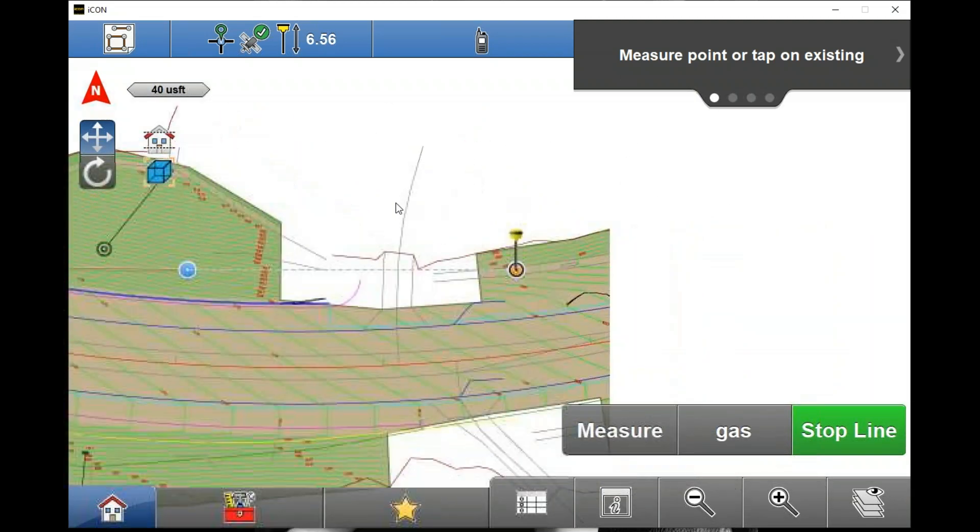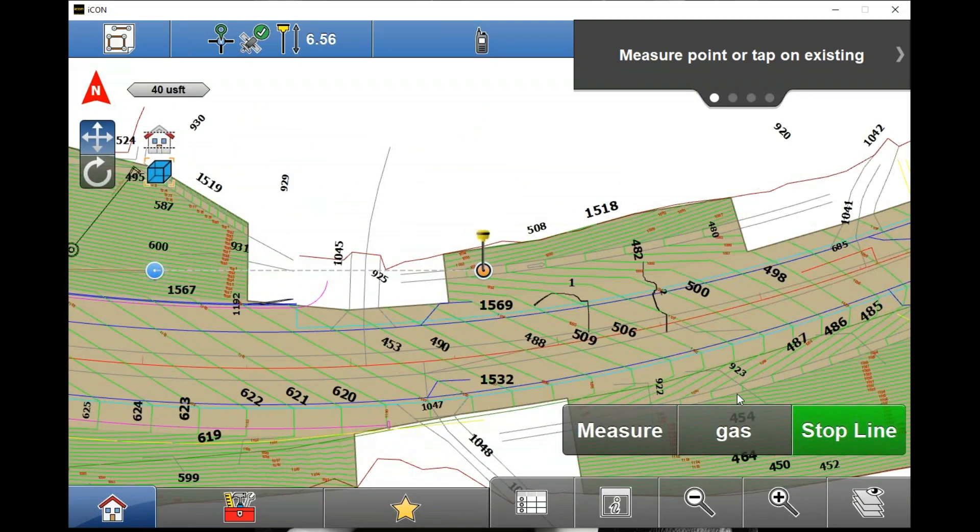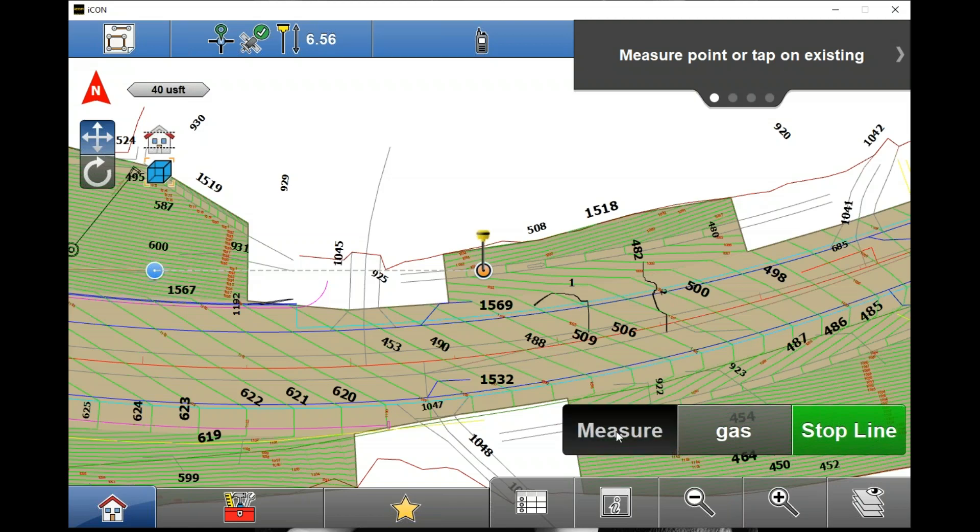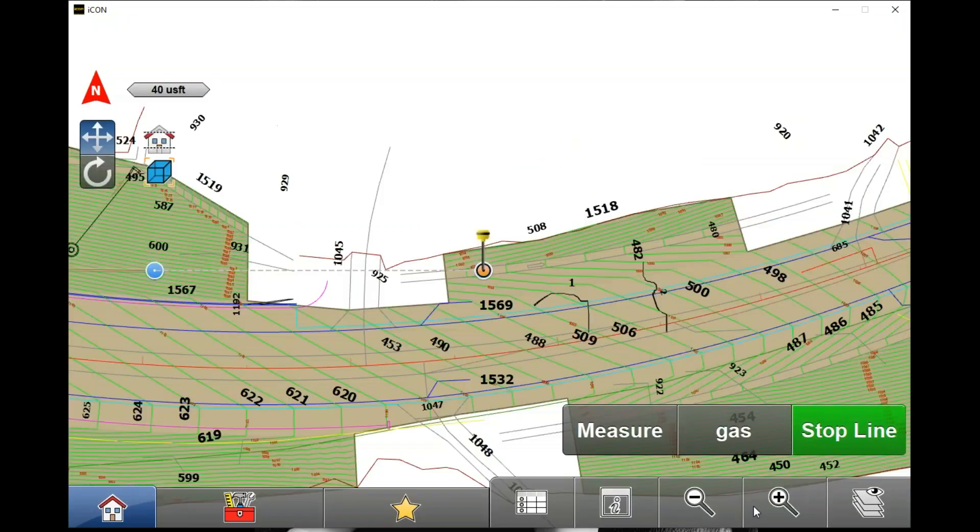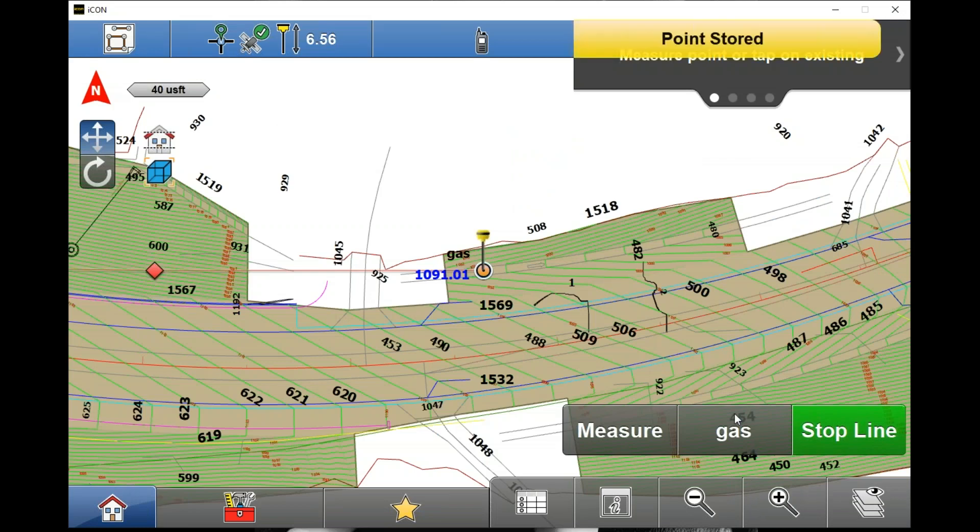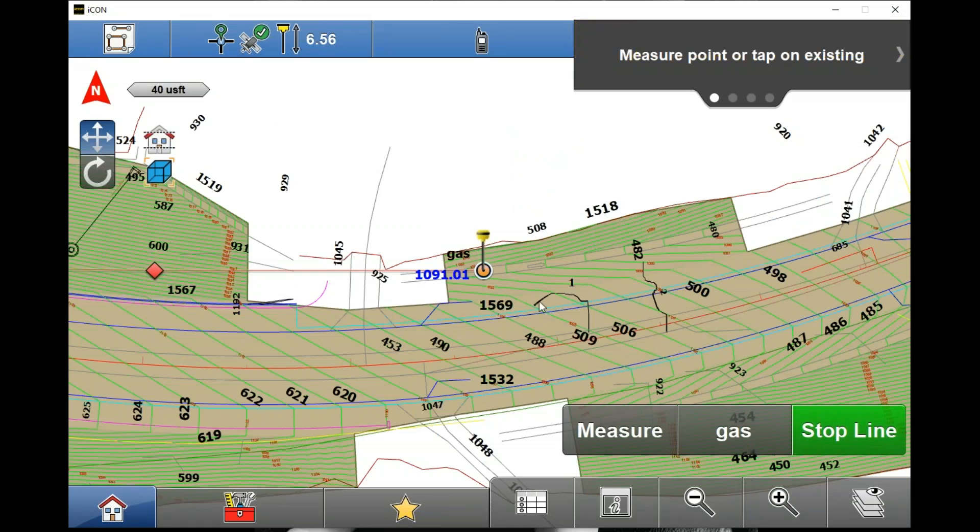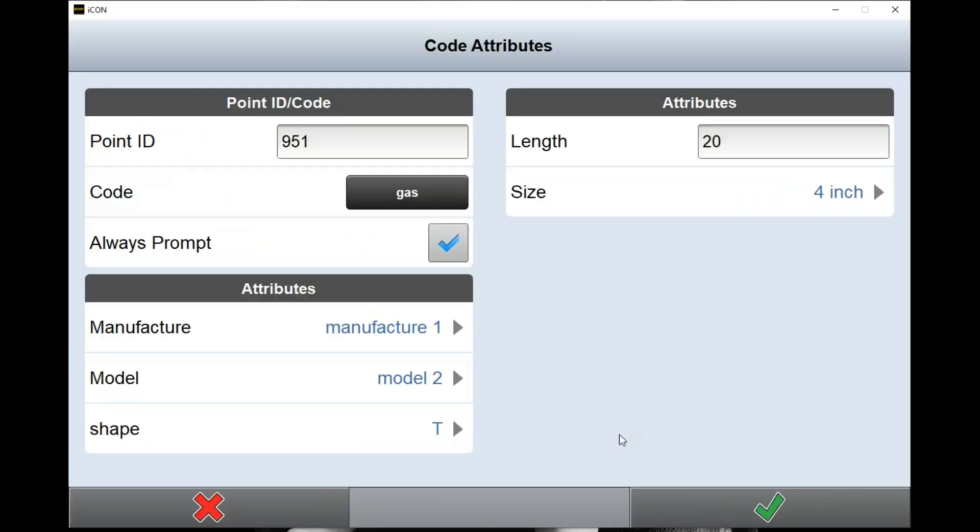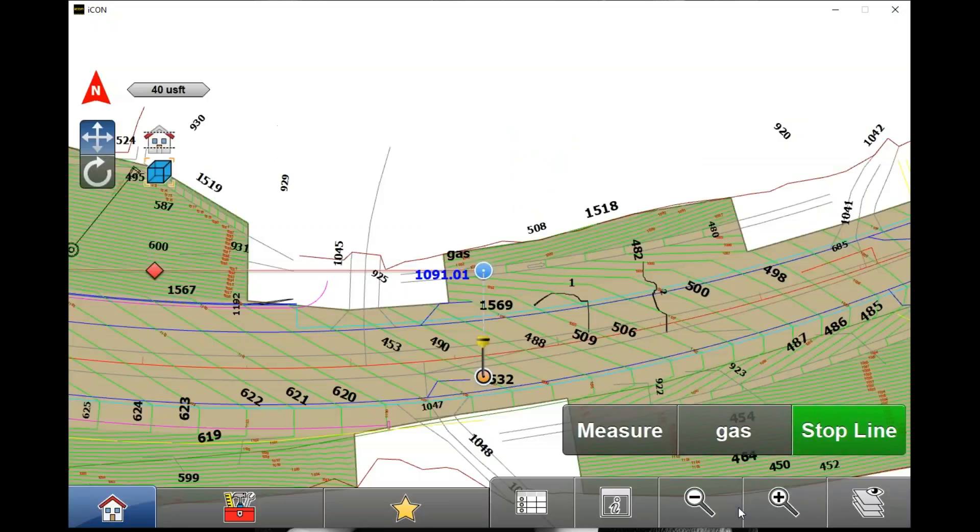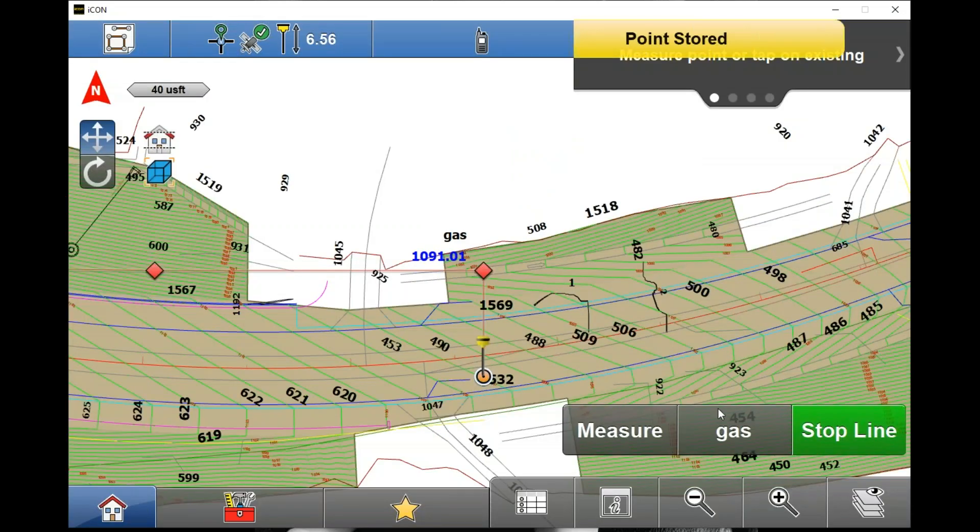Right here we have a T going in, so I'll just do measure again but I'll change the shape to a T. We've measured it here - of course my lengths aren't going to be right, it's not going to be 20 in the simulator, but in real life you'd get the idea. So it was a T here, so I'm going to go down to my next one, measure, and then I'll hit the check.